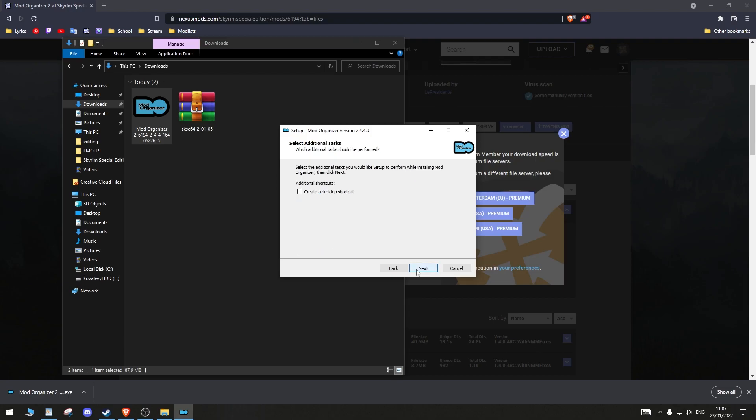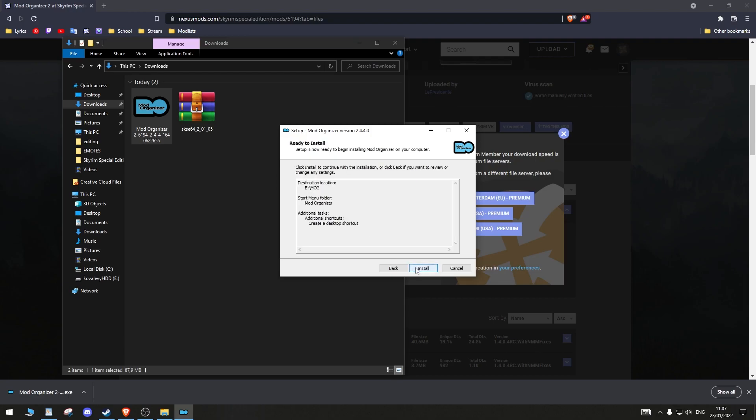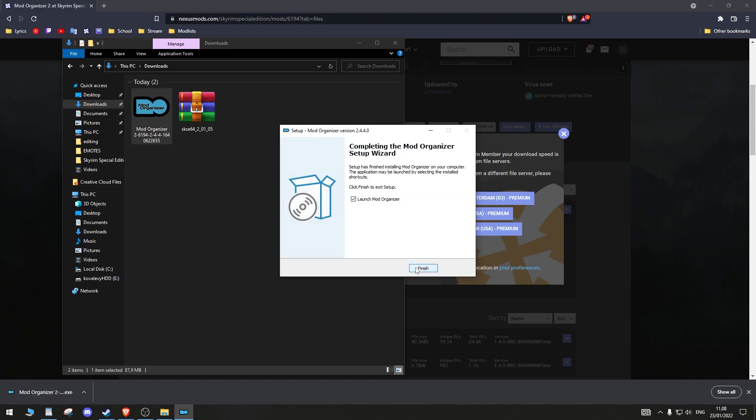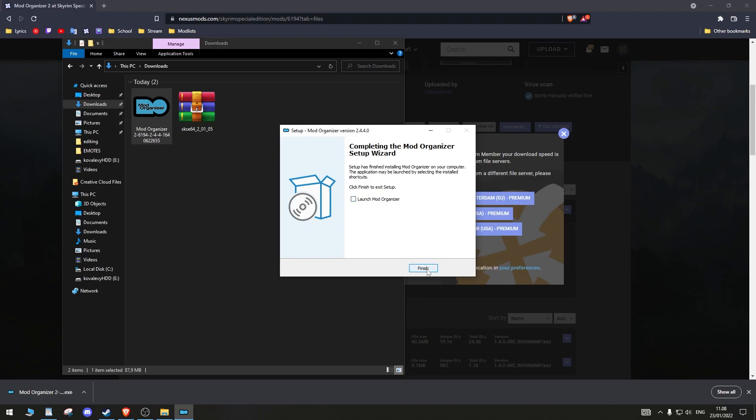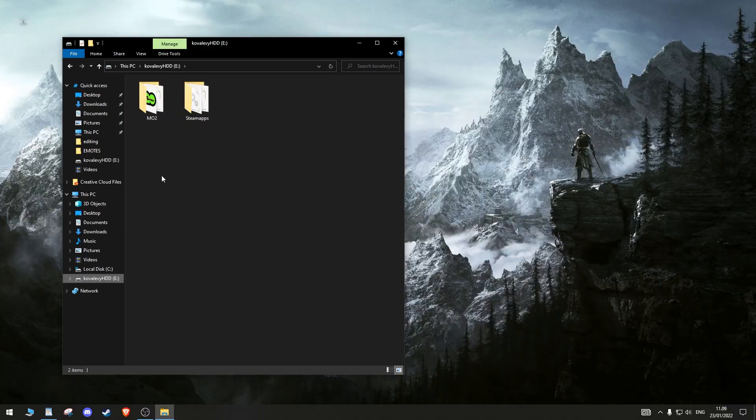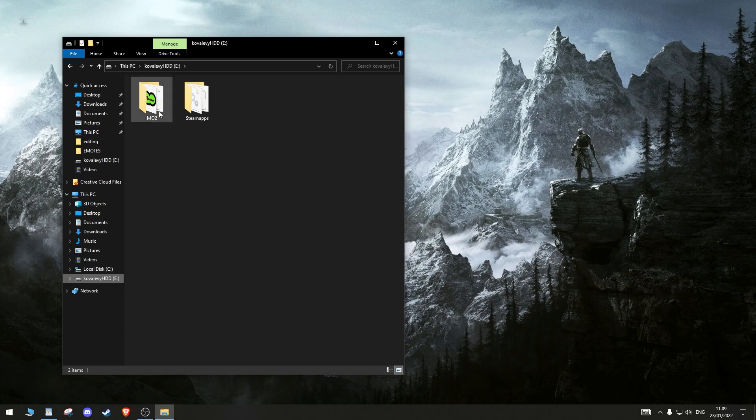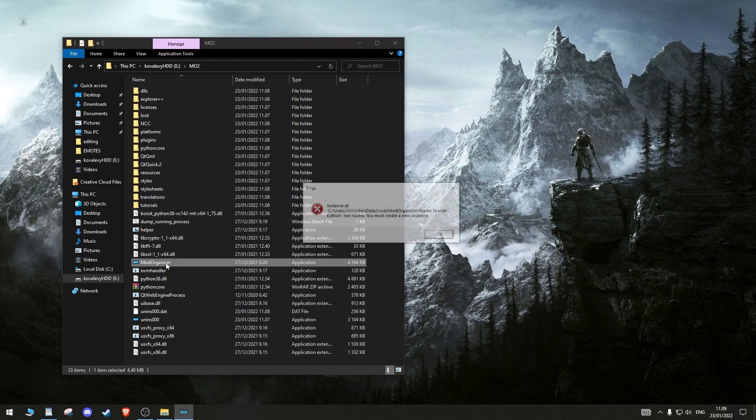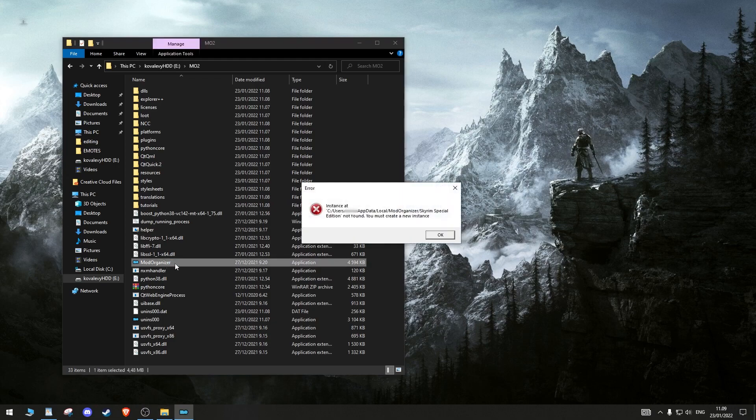When it gives you the option to, create the shortcut to your desktop. Now, let's launch MO2. If you did not create a shortcut to your desktop, you can launch MO2 in its folder by clicking the Mod Organizer application.